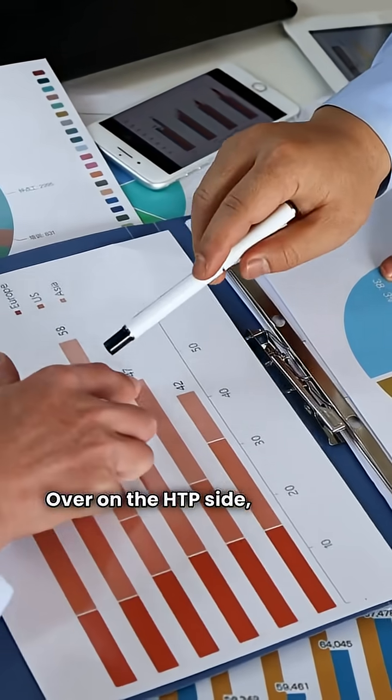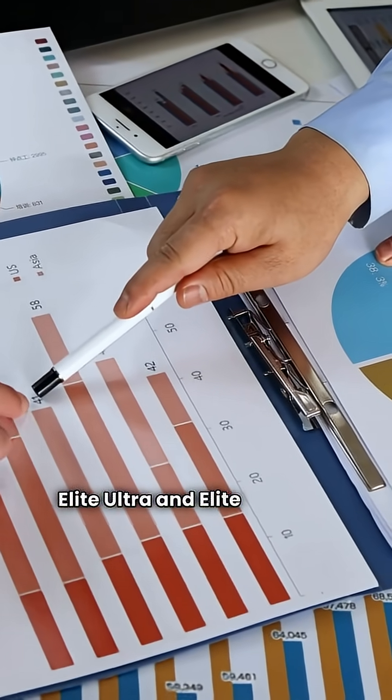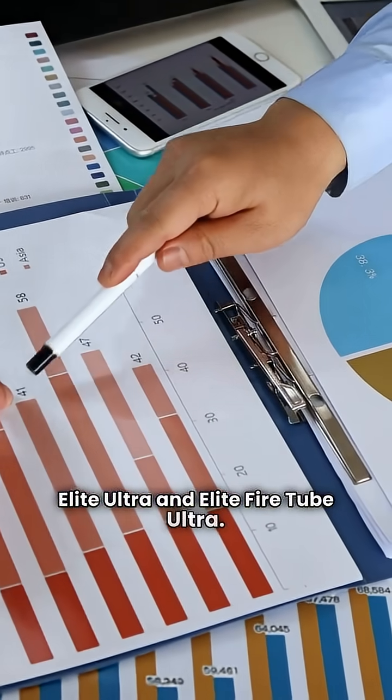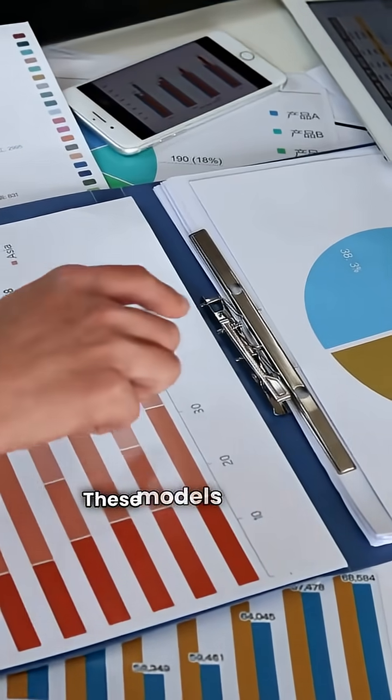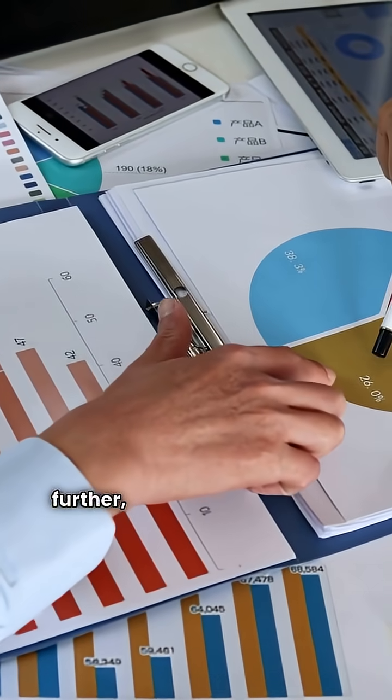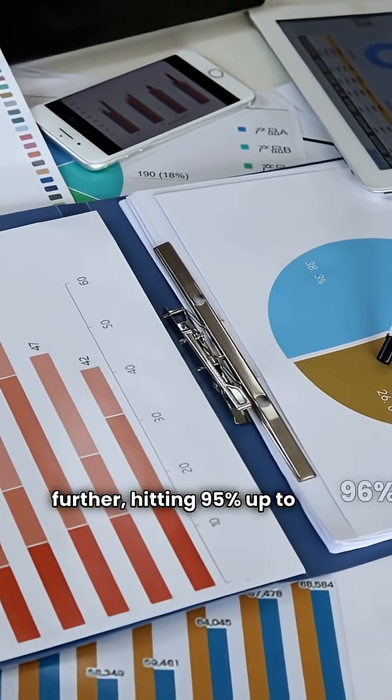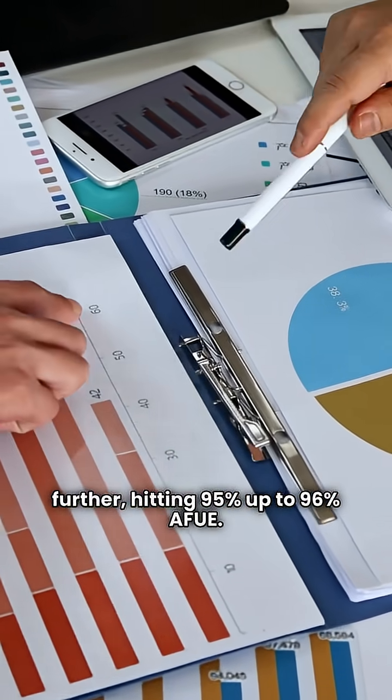Over on the HTP side, you have the Elite Ultra and Elite FireTube Ultra. These models push the efficiency a little further, hitting 95% up to 96% AFUE.